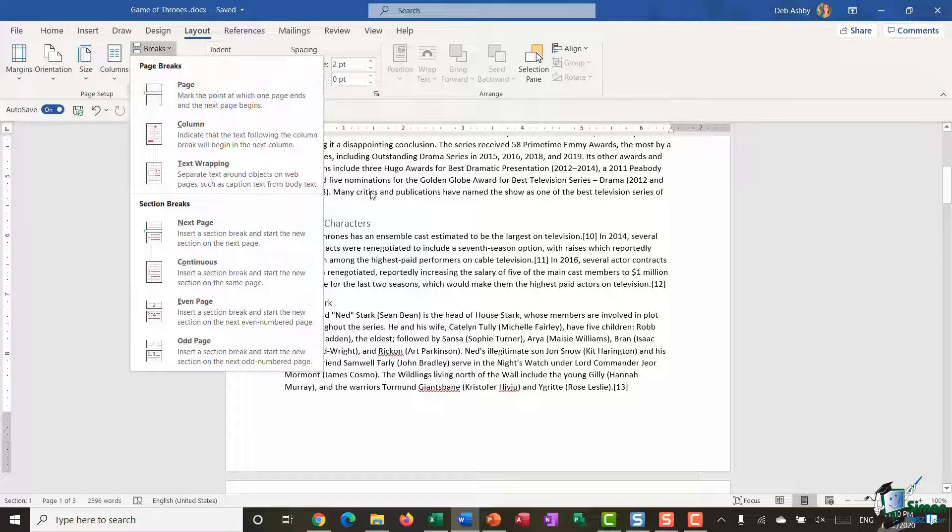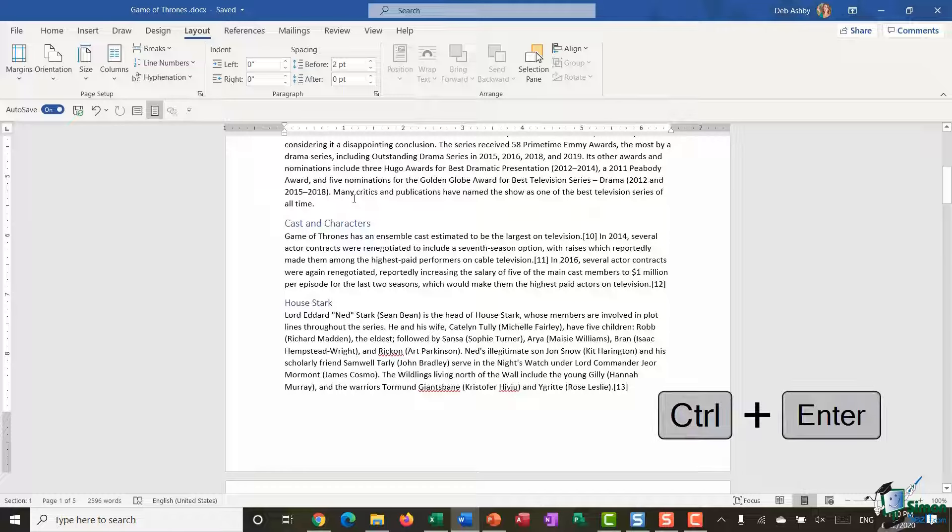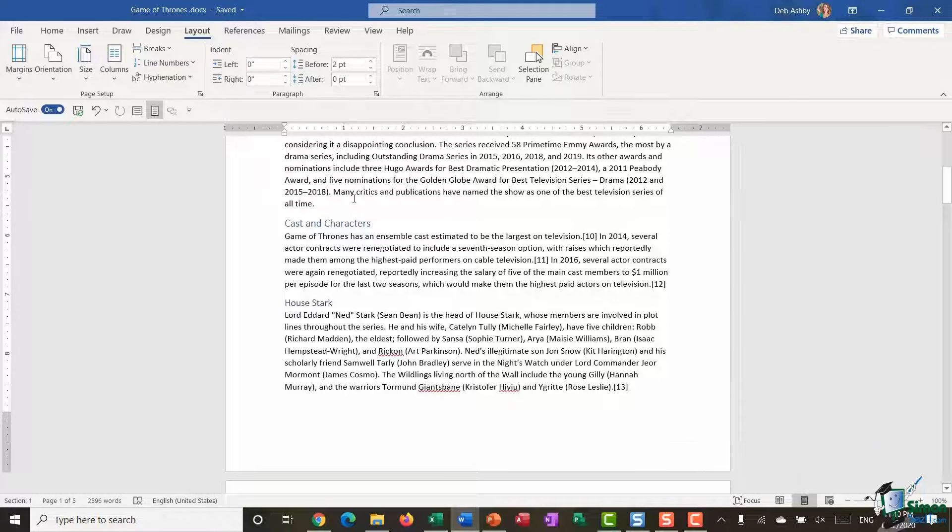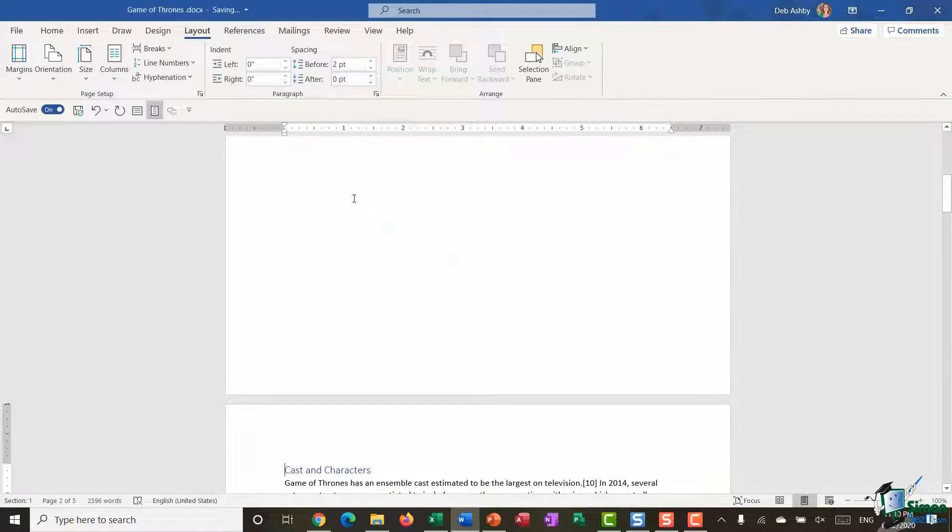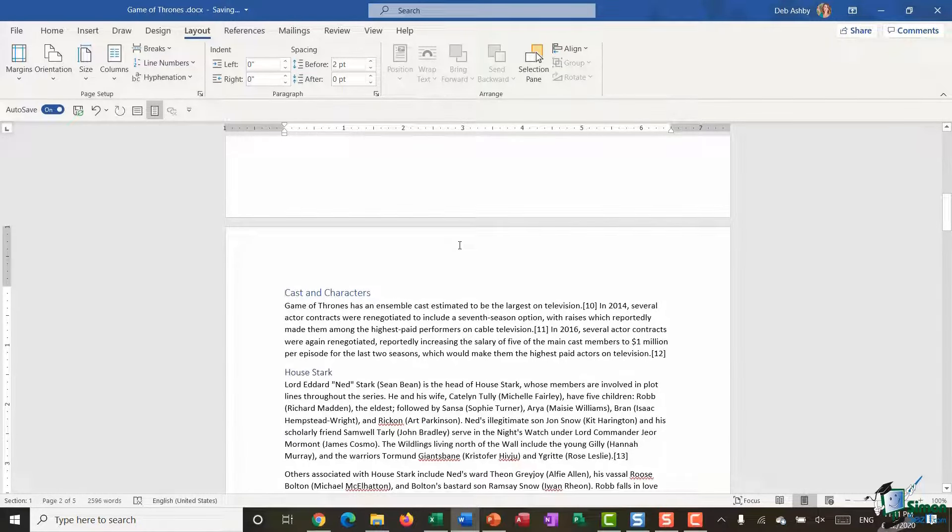The third way that you can add a page break in, and this is probably the method that I use most often, simply because it's the quickest, is to use the shortcut key Control+Enter, which is exactly what I'm going to do now. Control, Enter, and it adds in a page break and pushes all of that text down onto the next page.